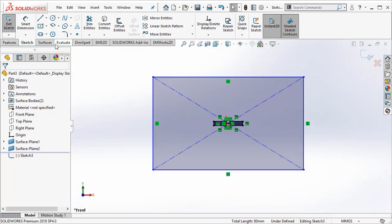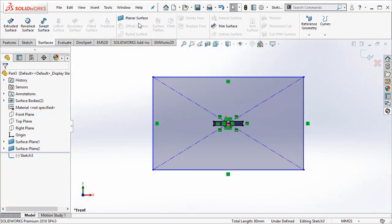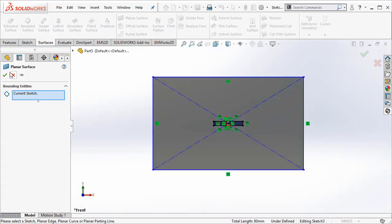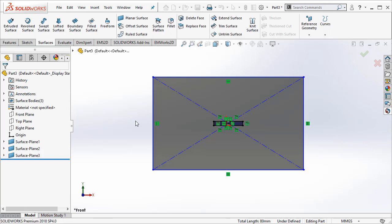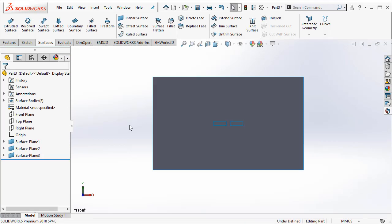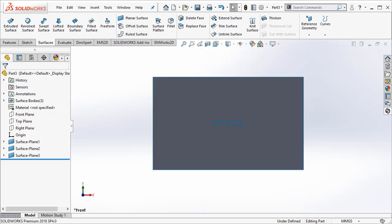Let us go ahead and create the surface representing the air geometry. Now, I have three surfaces, two of the magnets and one for the air geometry.